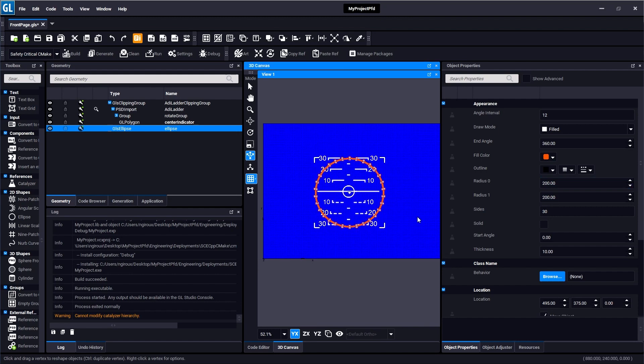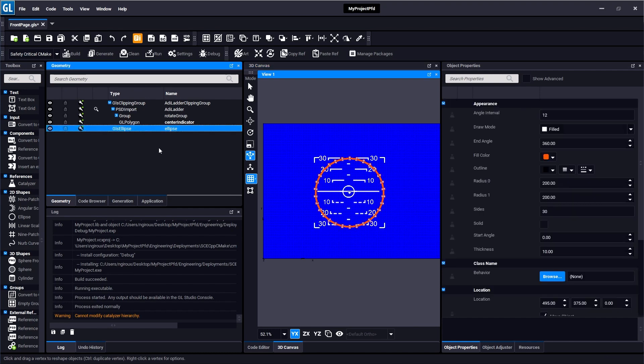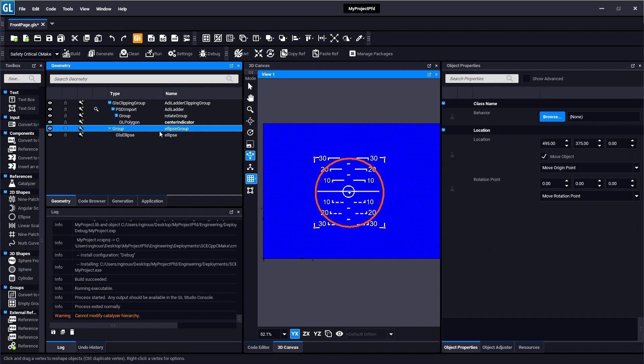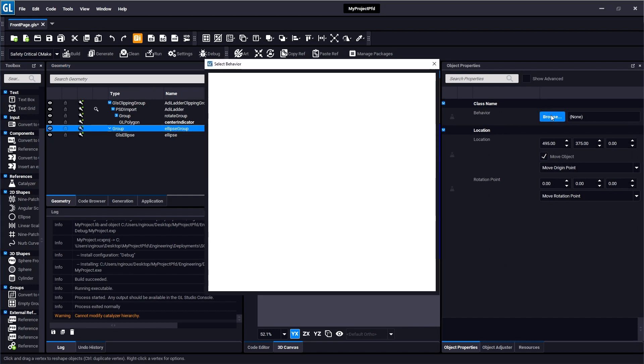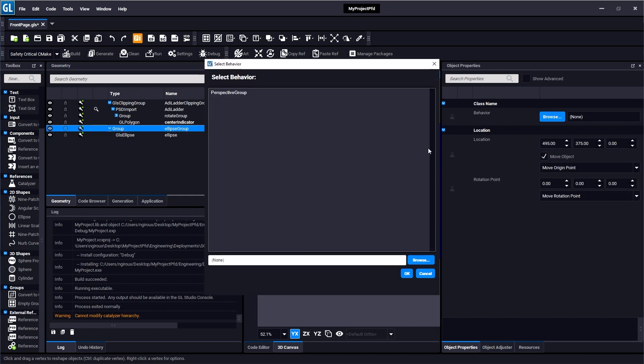So this is the object that we're going to render in 3D, and to do that I'm going to apply a behavior to this object. And I'm going to do that by clicking on this little browse button and it will show all the different behaviors that are present in this project.